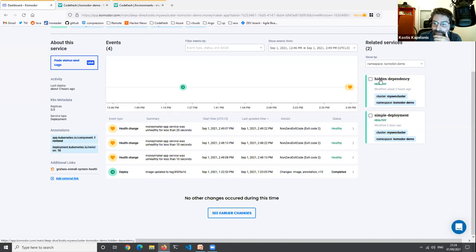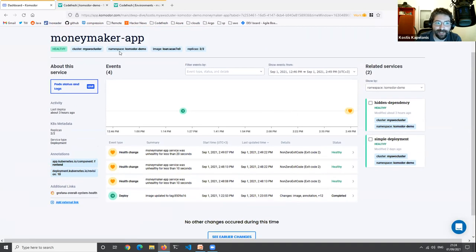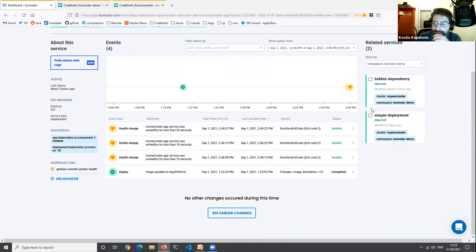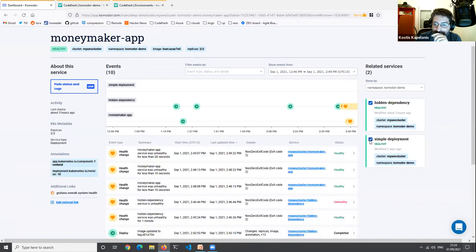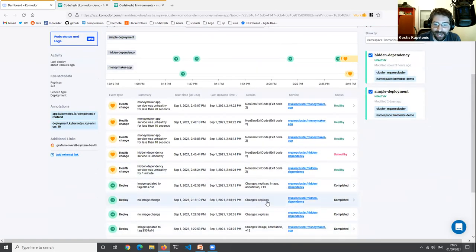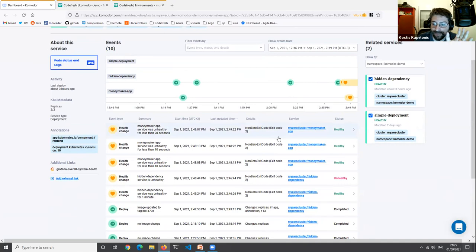The important thing here is that everything looks green in Codefresh: all tests passed, all quality steps finished, the image was built and pushed successfully, and the deploy finished. This reinforces my feeling that this deployment was not a problem — as we saw in the dashboard, after the deployment things were okay until an hour and a half later. So I go back to Commodore.